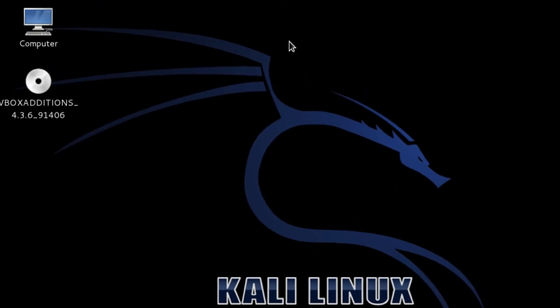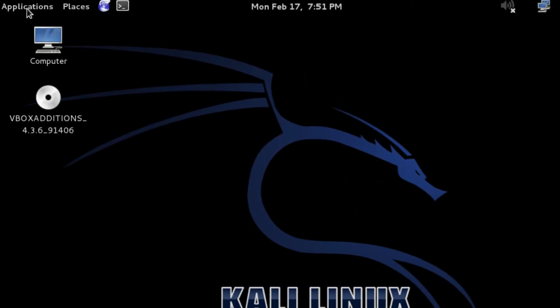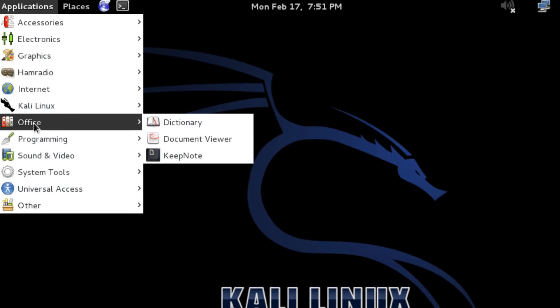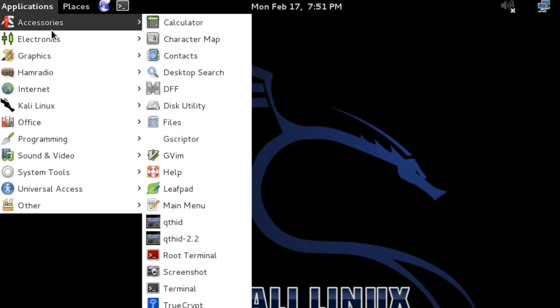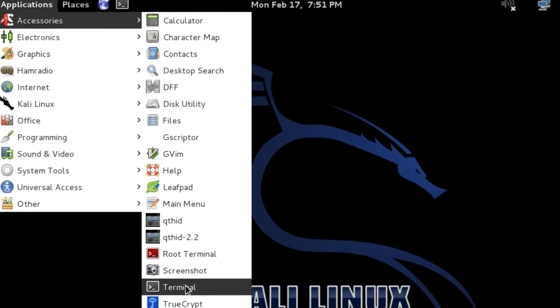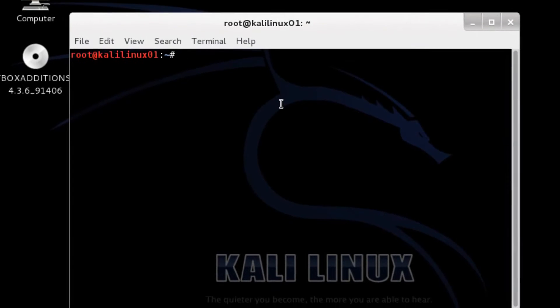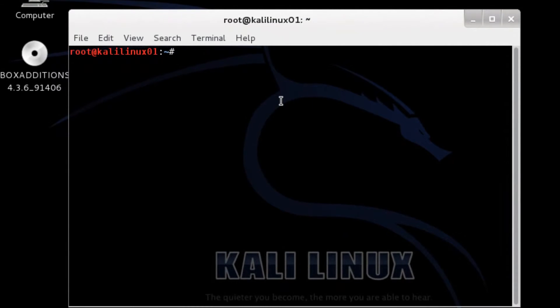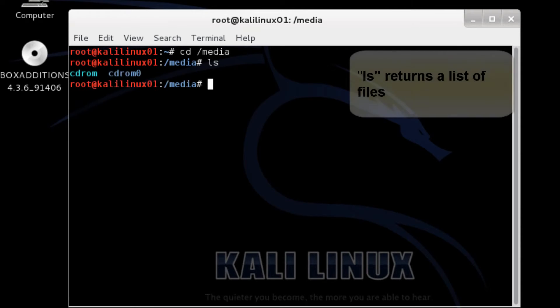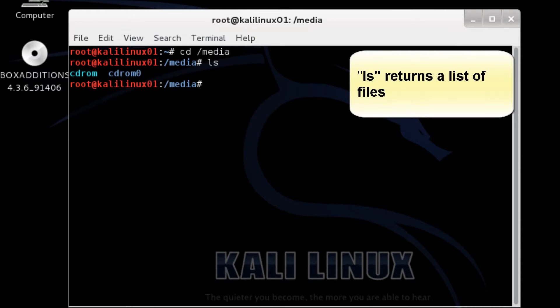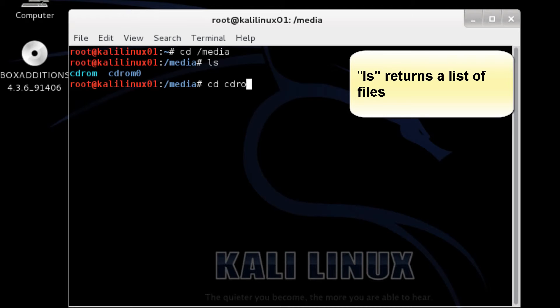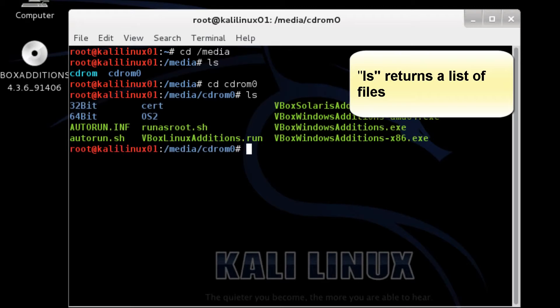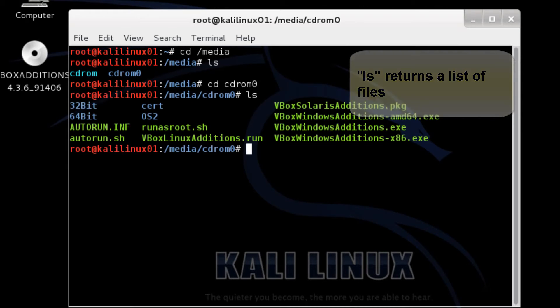So let's just click OK. Pull up a terminal. Accessories. Terminal. And I'm going to go to CD media. To an LS. CD rom. And CD rom 0. So let's go in. CD CD. Rom 0. To an LS. There we have it.